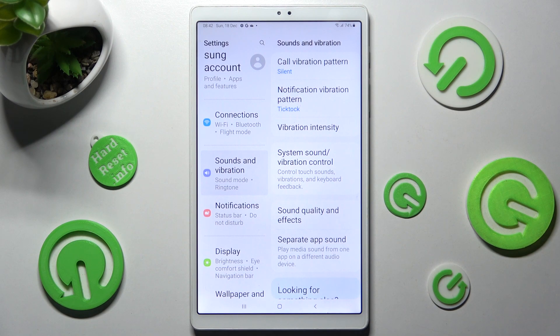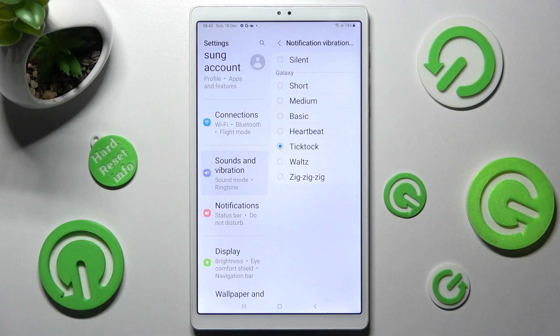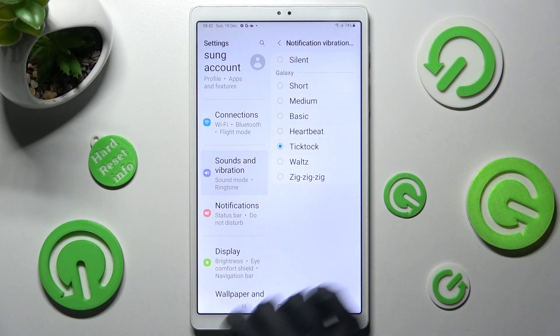Then click on Notification Vibration Pattern and do exactly the same.